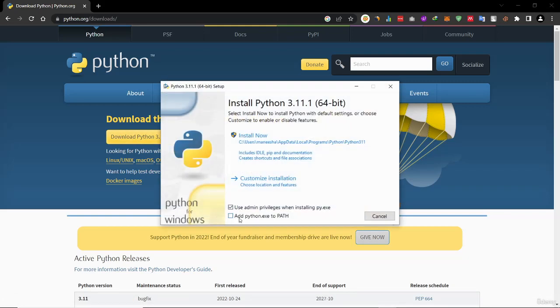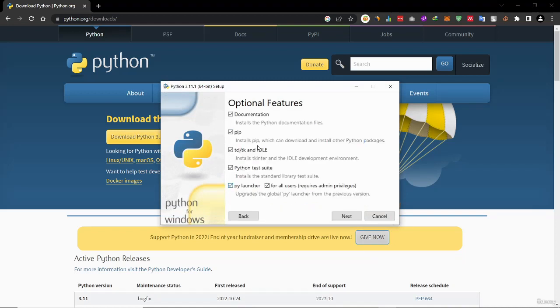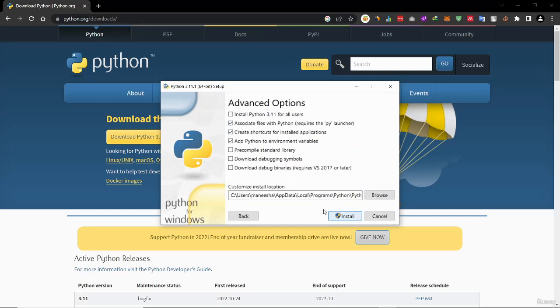Now select add python.exe to the path, then click customize installation, then again click next, then click install to install Python. Since I have already installed Python, I am not going to install Python at this time.